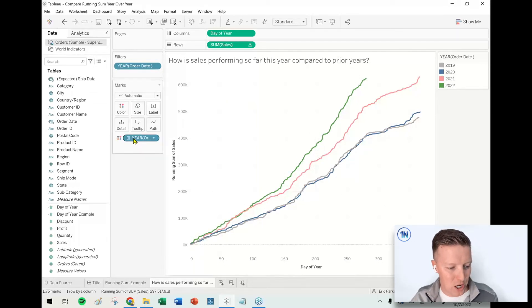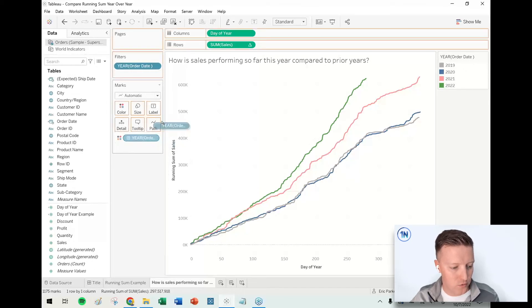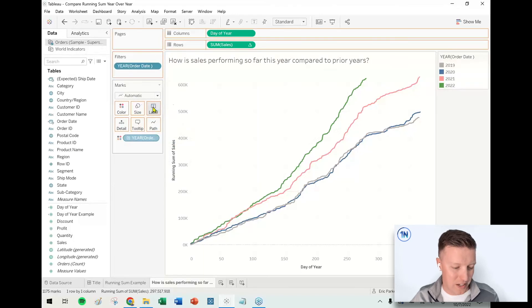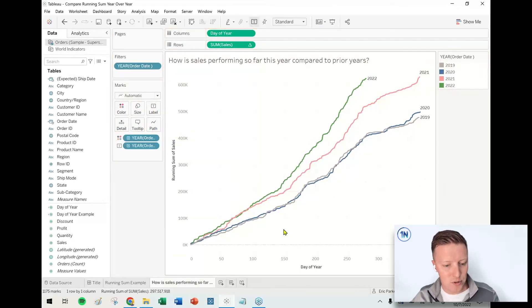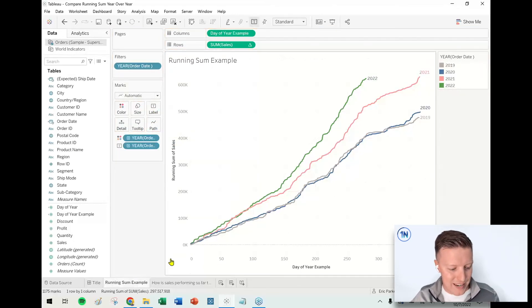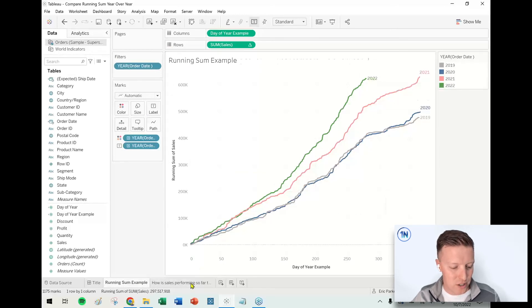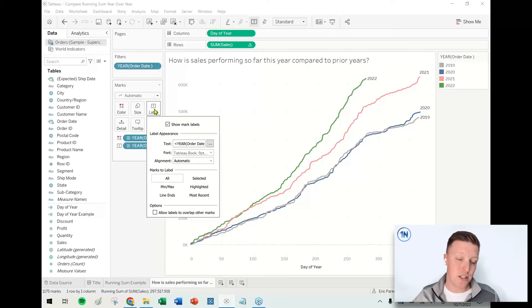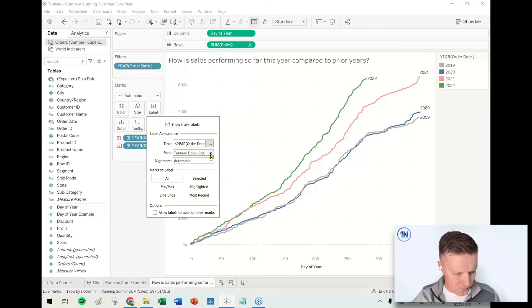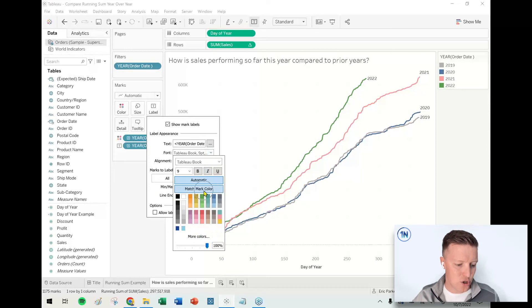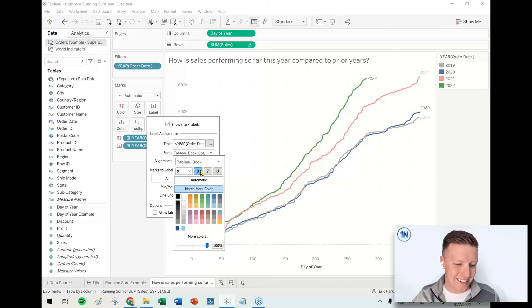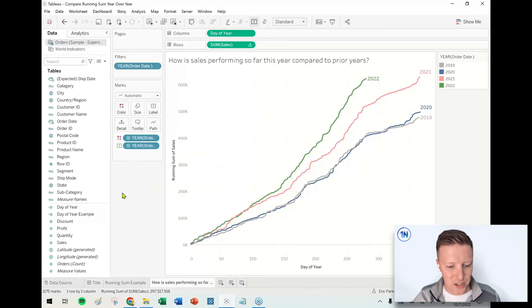And then the last thing I'm going to do is I'm going to put a copy of my year field. My little shortcut for this is to control and drag and drop this year of order date pill. It's on color, but if I control drag and drop it on label, it's going to put a copy on label. And then one little touch I like is to get the label color to match up with the line color. So that can be adjusted in the label tab in the marks card. I go in here, I'll go to my font drop down, select match mark color, make it bold, make it bigger, a little easier to see.